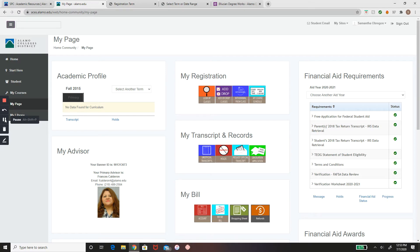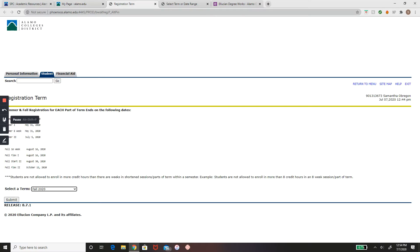To begin, press the My Page tab and select Add or Drop Classes. For some of you, it may need you to enter a PIN number that you can get by calling or emailing your advisor. Select the term you would like to register for and hit submit.